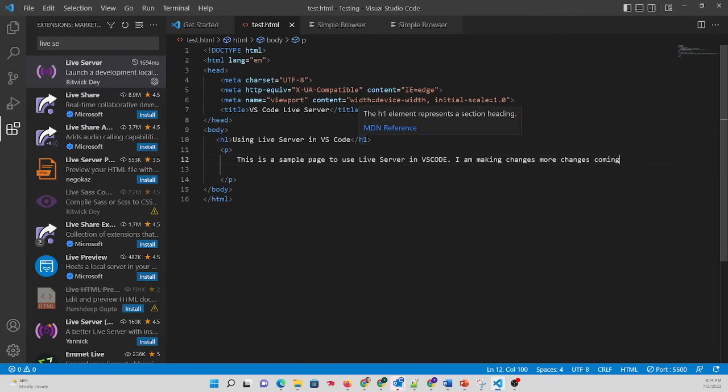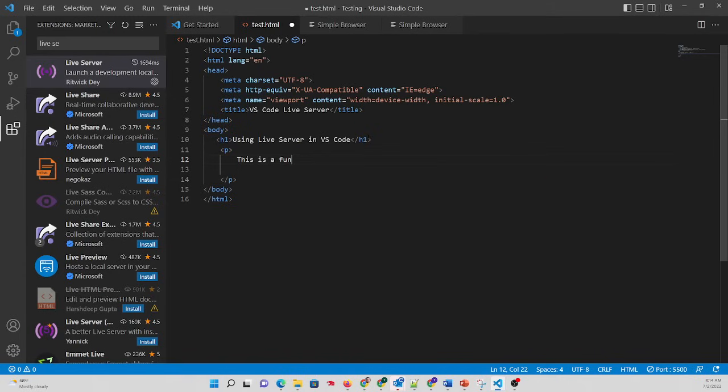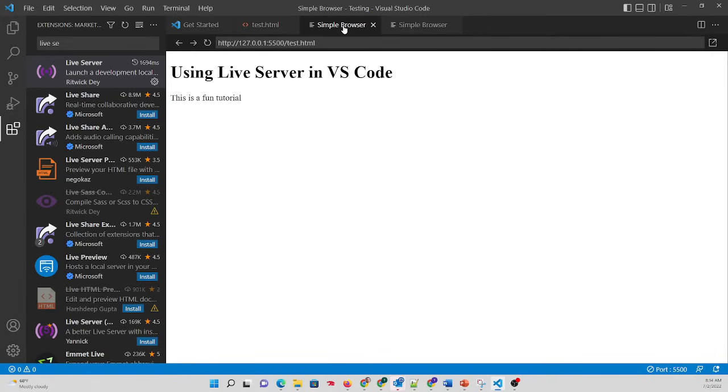And if we say, let's take this away. This is a fun tutorial. Hit Save and go over. You see it keeps up to date.